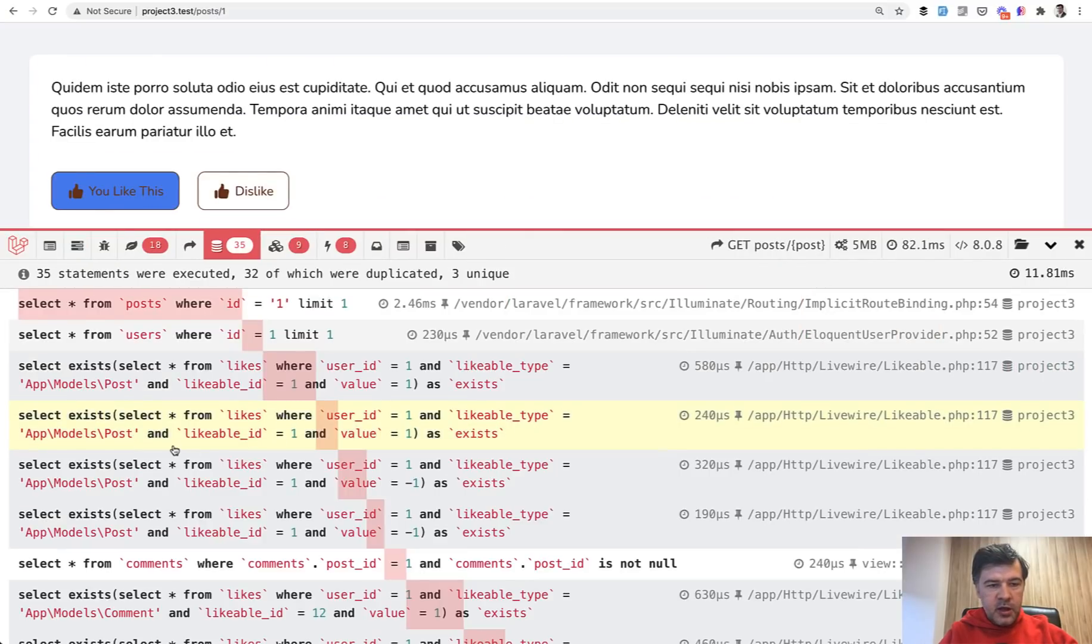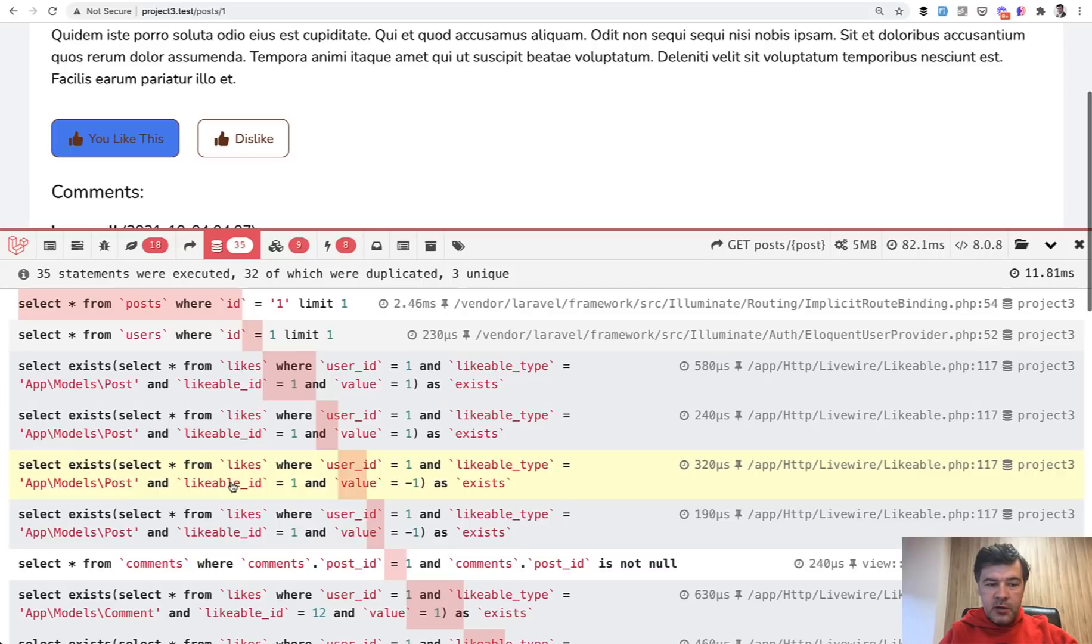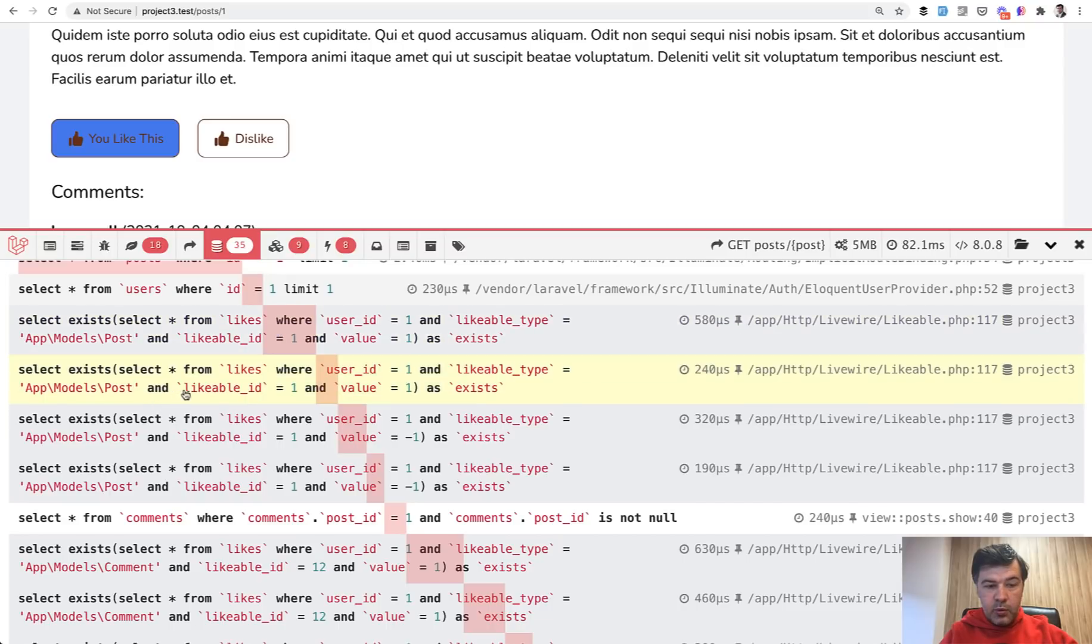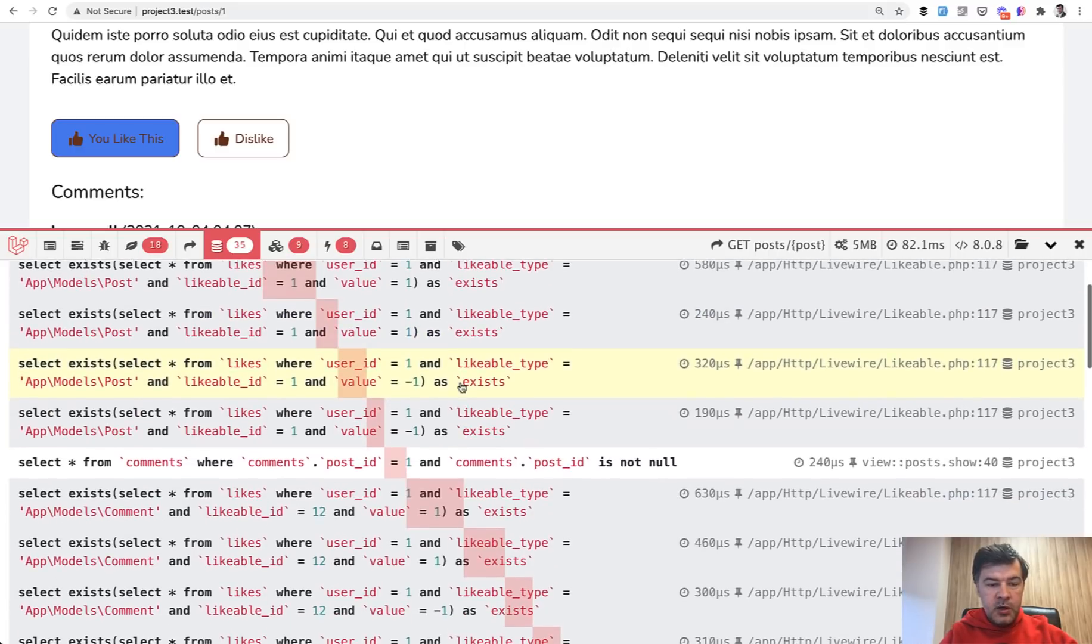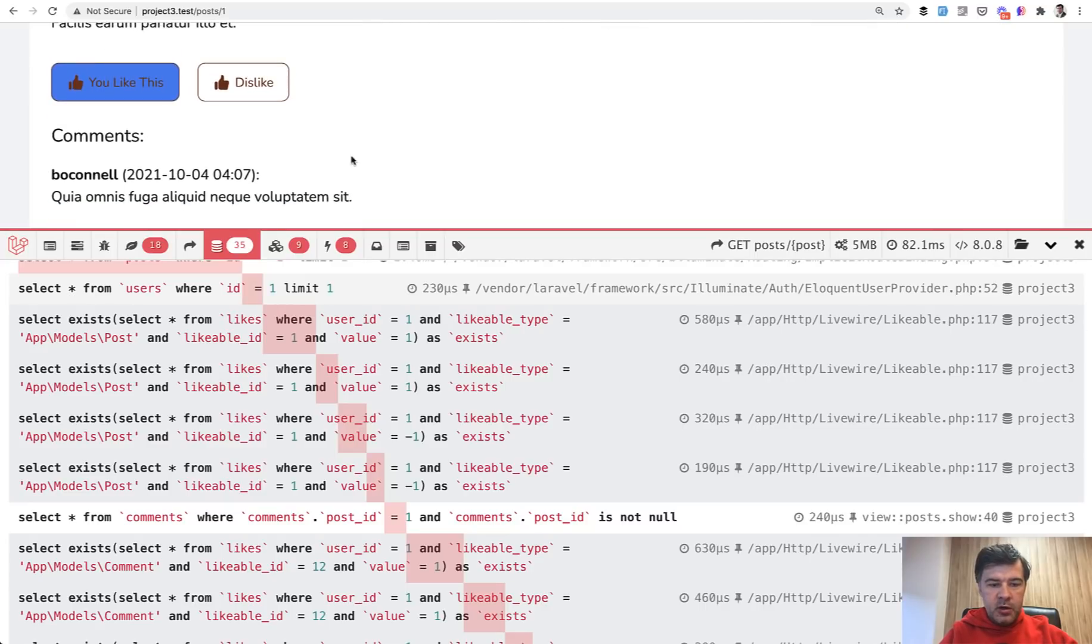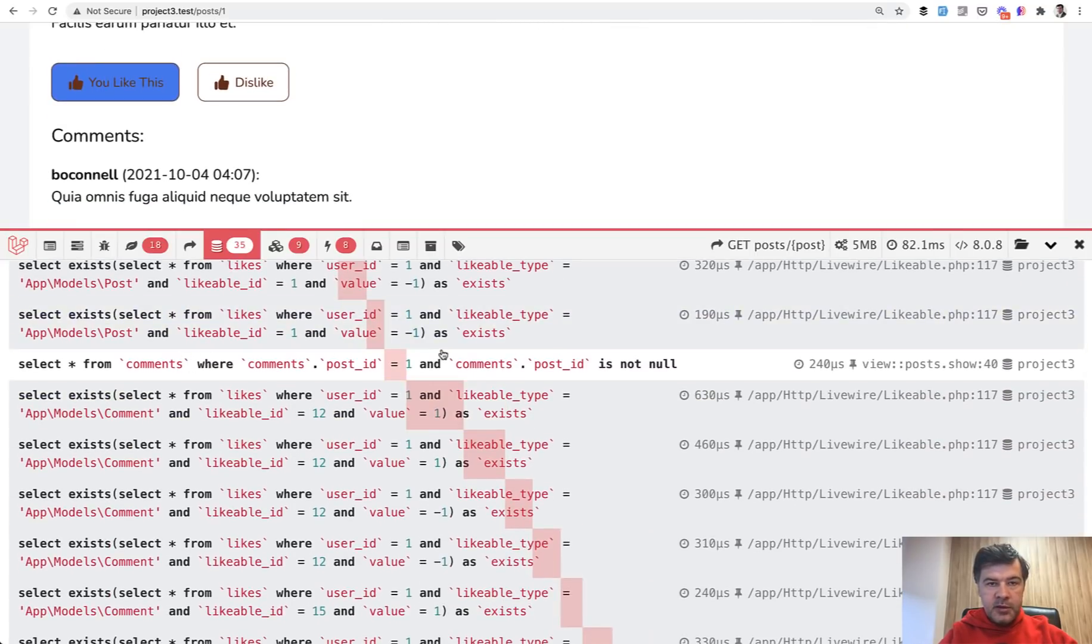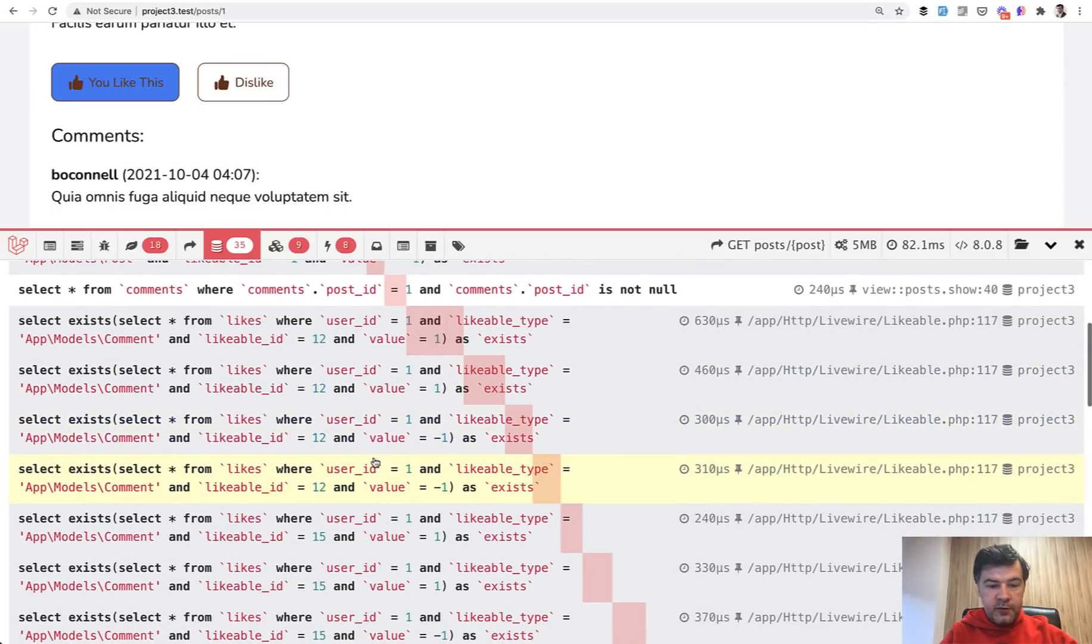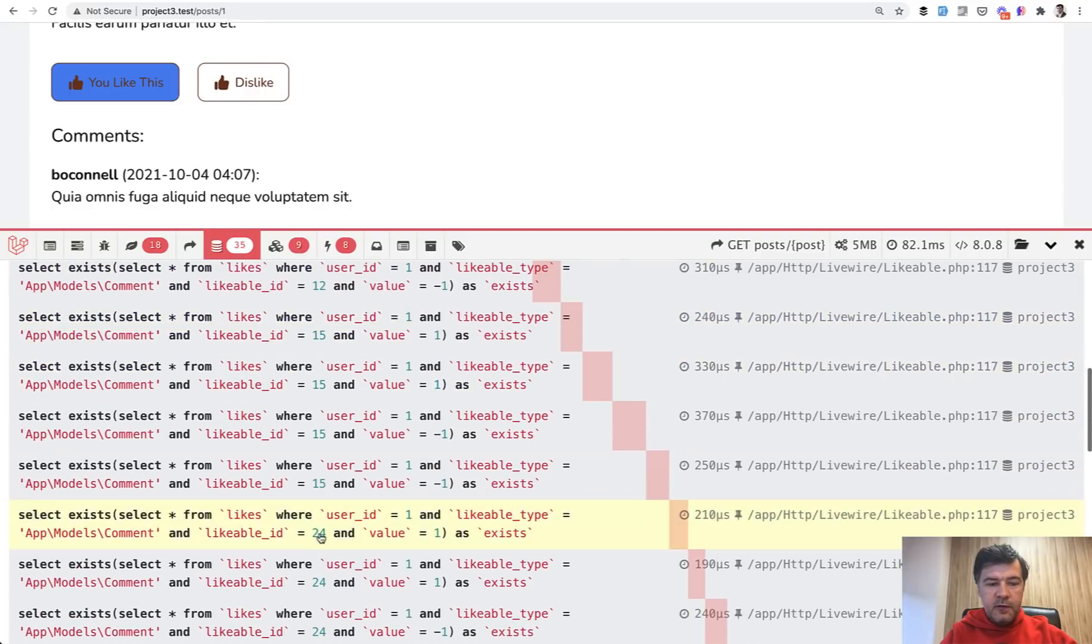The page is loading, but now we have 35 queries to the database. And what are they? So one for the post, one for the logged in user. That's fine. But then exists from like where post equals one. Then the same query is repeating. Absolutely the same query. And then we check for dislike the same post with ID one and value minus one. And then that query repeats itself. So as I was expecting, there are four queries to the database on each of that blog. Same happens with comment, getting the comments. So all the comments for that post, and then for each of the comments, likable ID 12, four queries, likable ID 15, four queries. So there's just too many queries to the database.